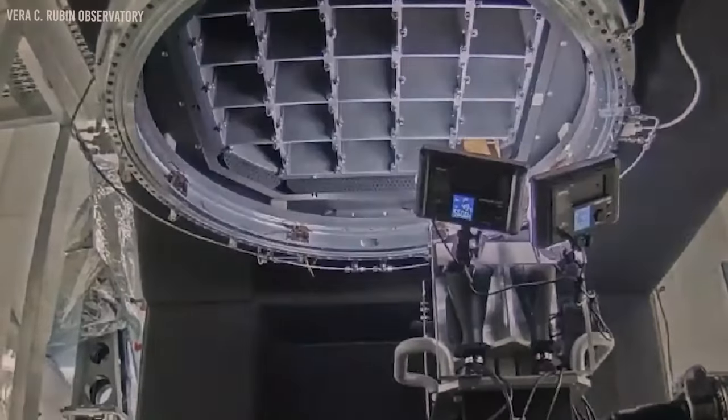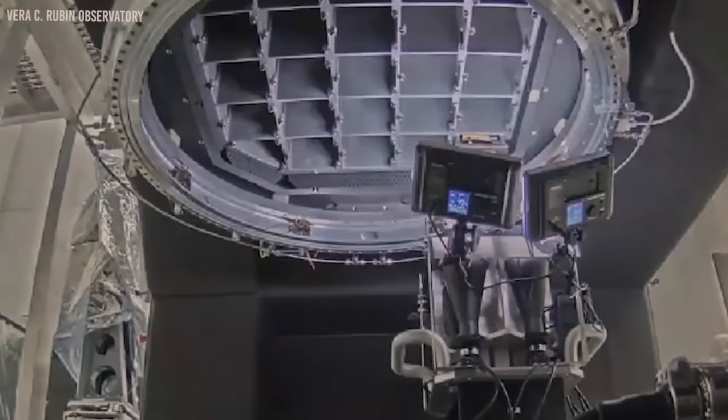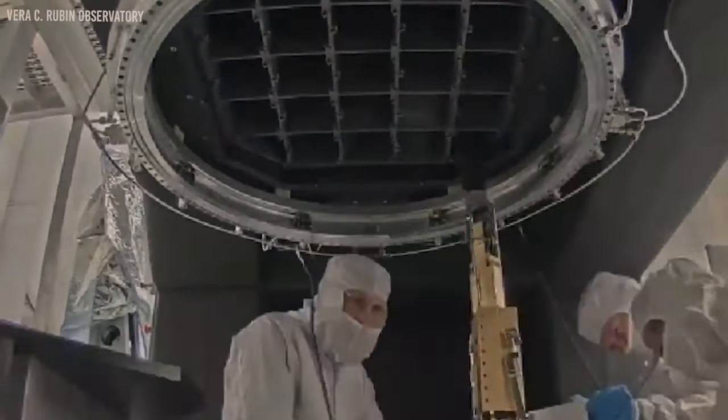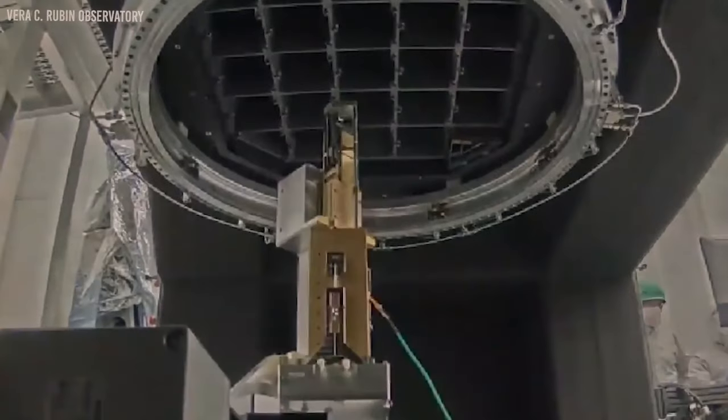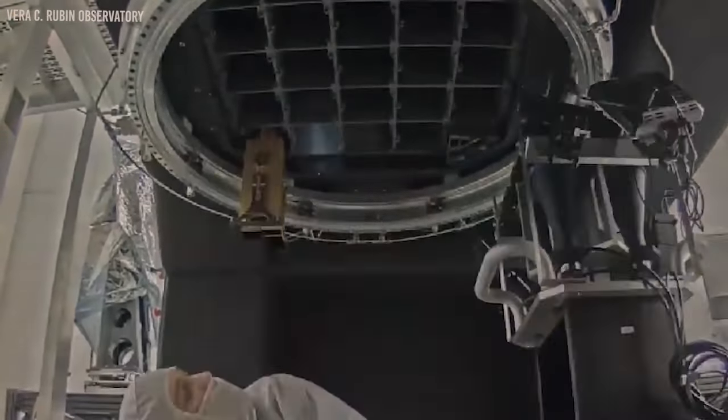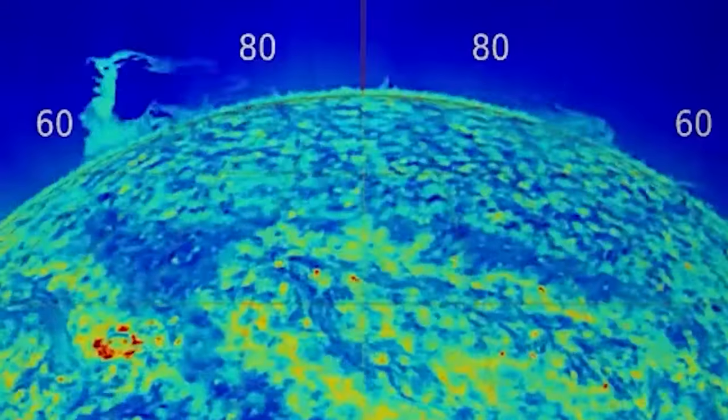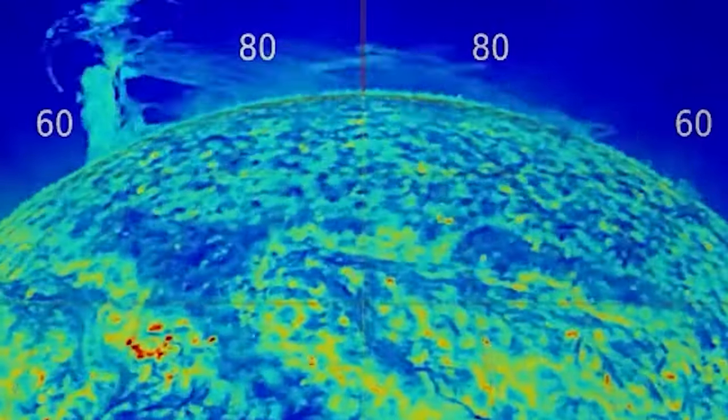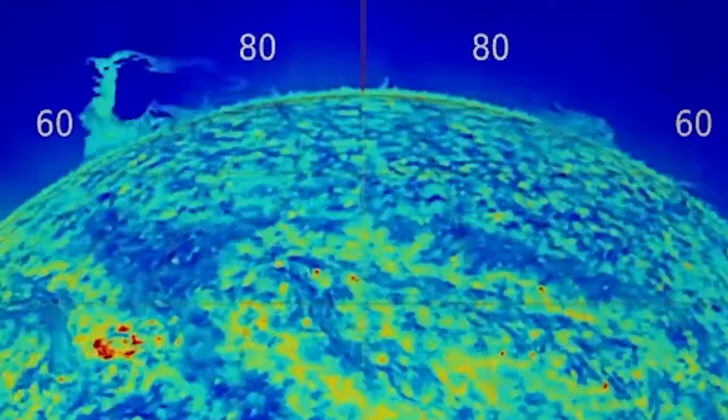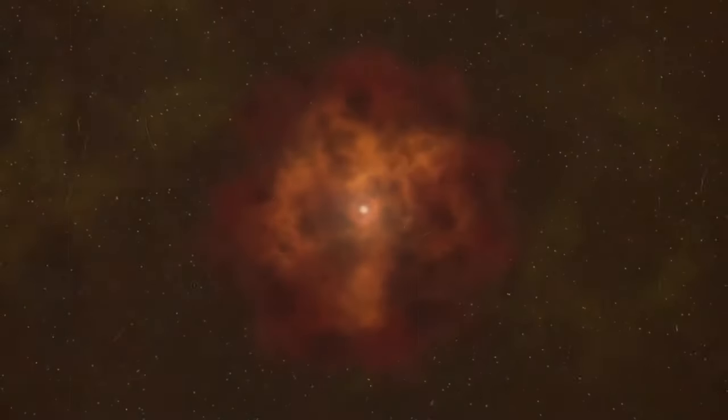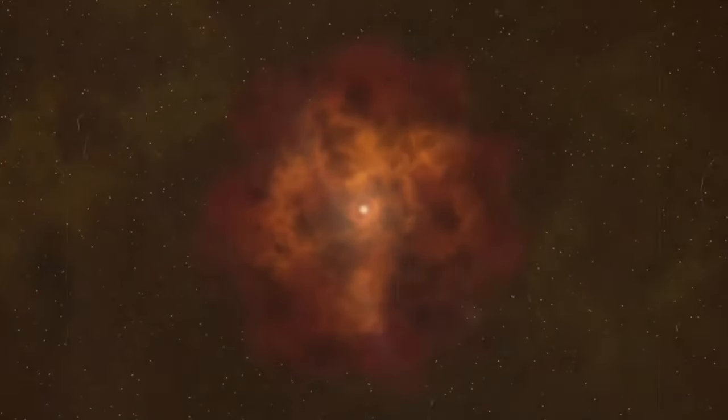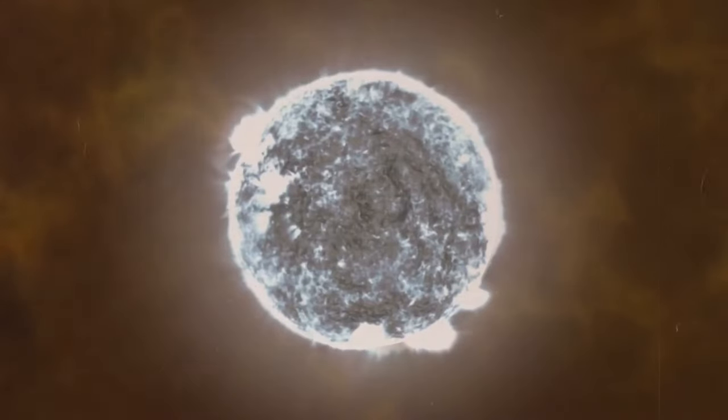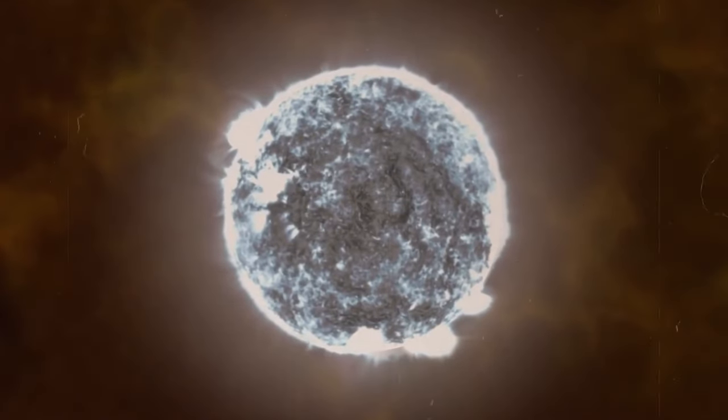When a supernova explodes behind a gravitational lens, its light reaches Earth by several different paths. These paths are of different lengths, so the supernova can appear in the images separated by days, weeks, or even years. By measuring differences in the times that the supernova images appear, we can measure the history of the expansion rate of the universe, known as the Hubble Constant, which is a major challenge in cosmology today, Pureell and Newman said.